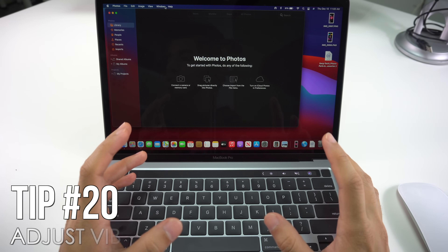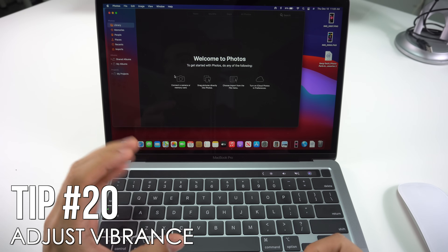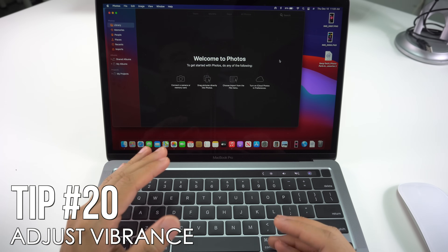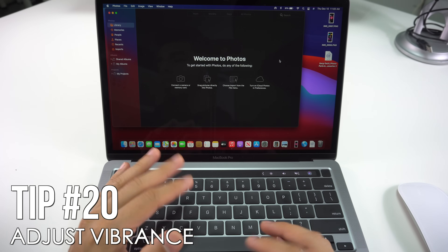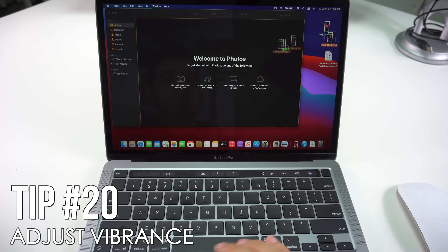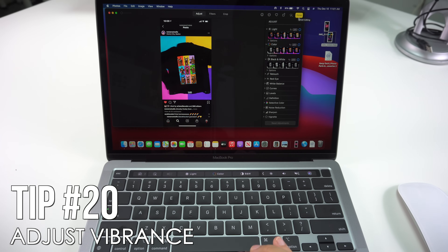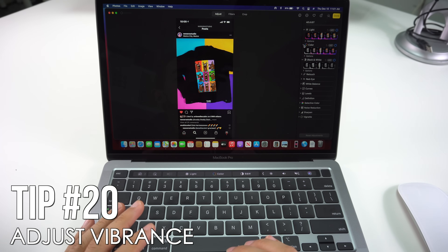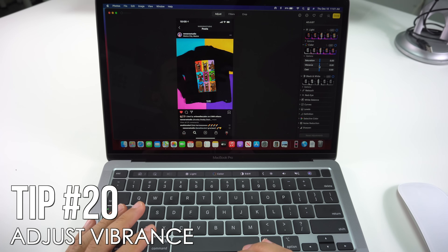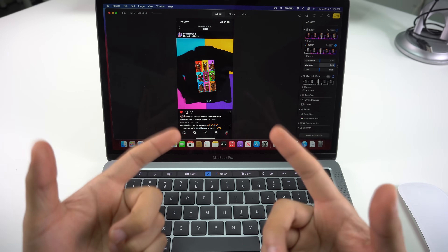For the last trick I'll show you how to adjust photo vibrance. In the Photos app there's a new Vibrance slider that lets you adjust the vibrance of an image. Select a picture, go to Edit, then Color, and you'll see a new slider bar where you can play with the vibrance of the photo.